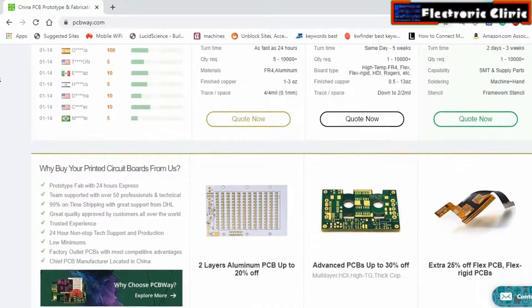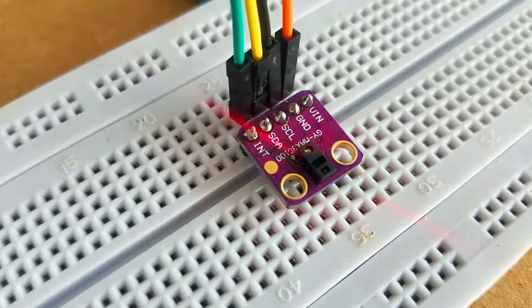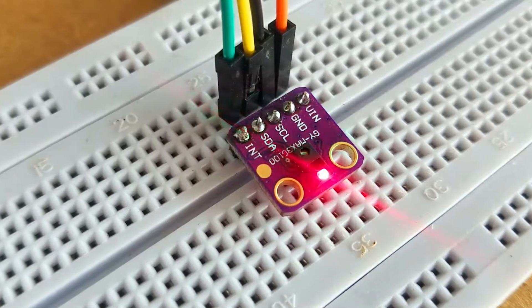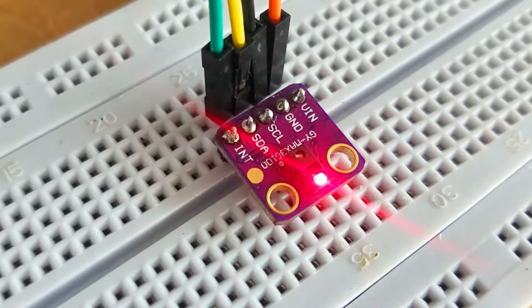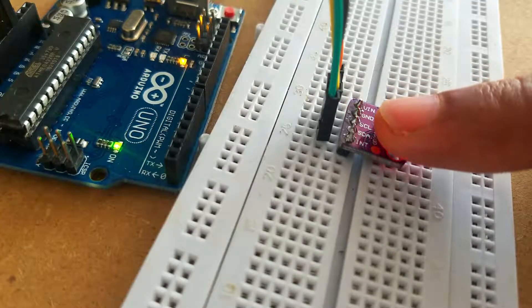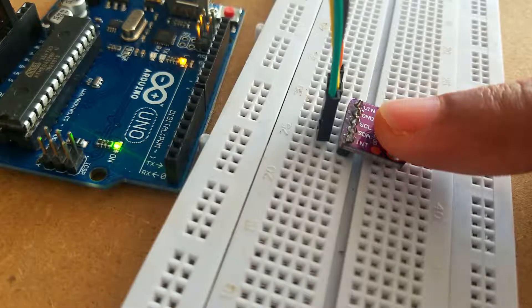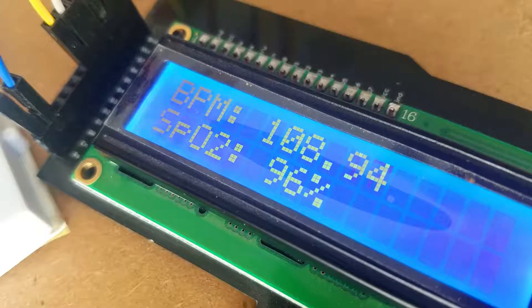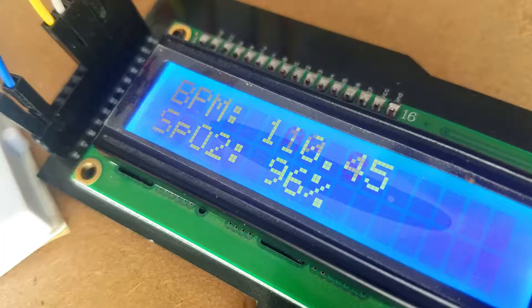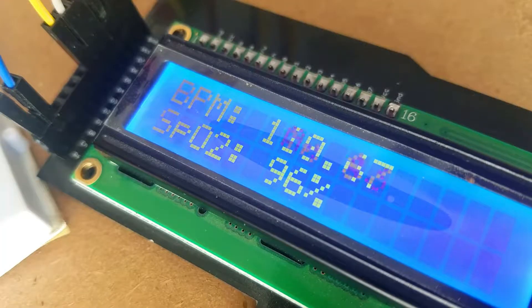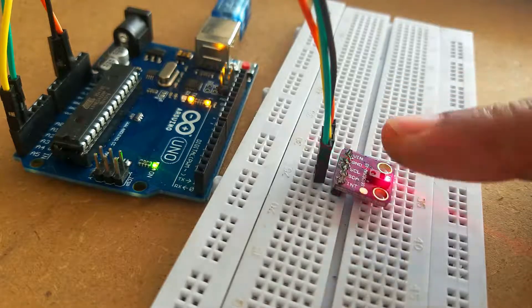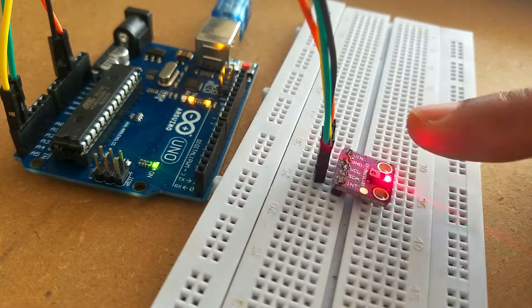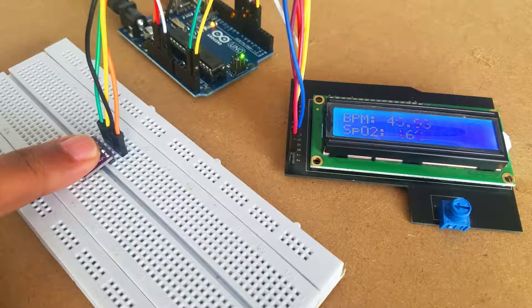So basically the MAX30100 sensor is a pulse oximetry and heart rate monitor which is used to check the health of a person with any condition that affects blood oxygen levels such as heart attack, heart failure, lung cancer, asthma, etc.